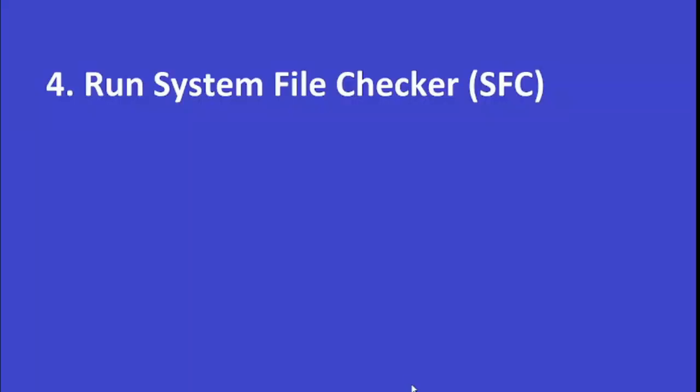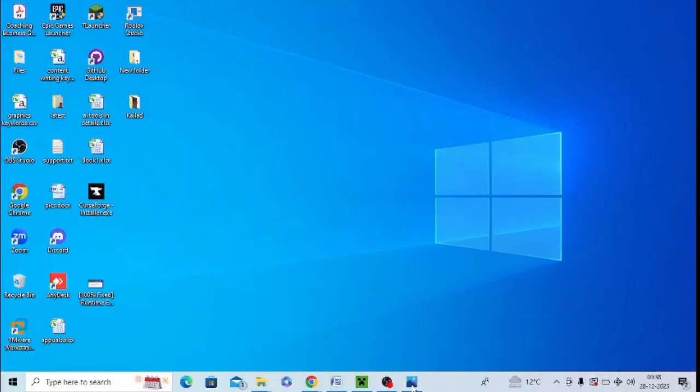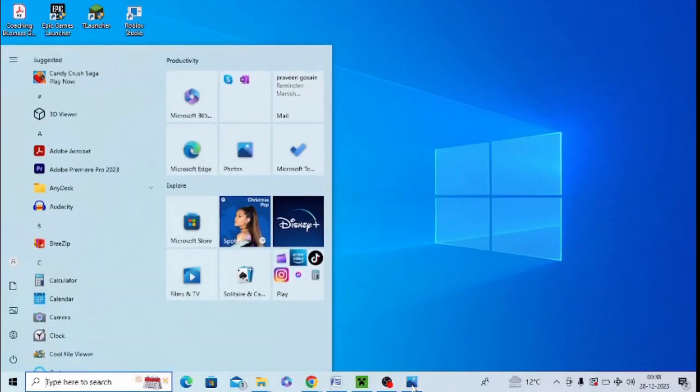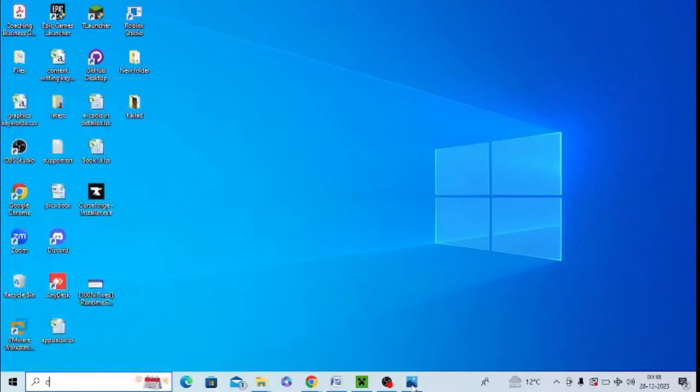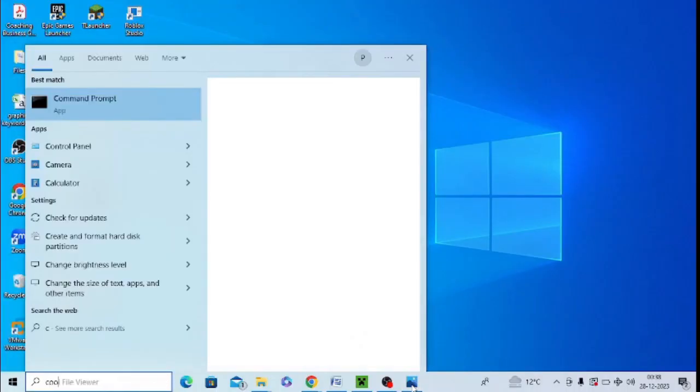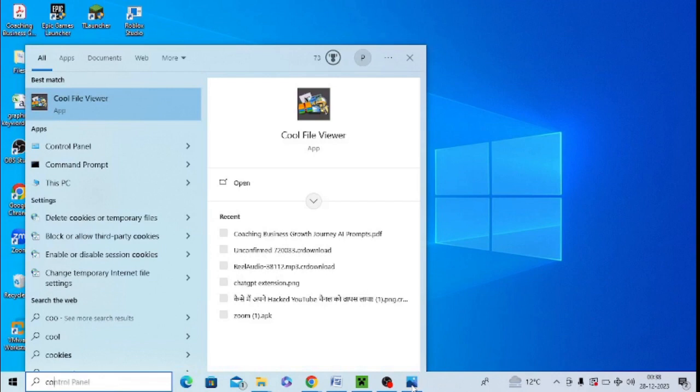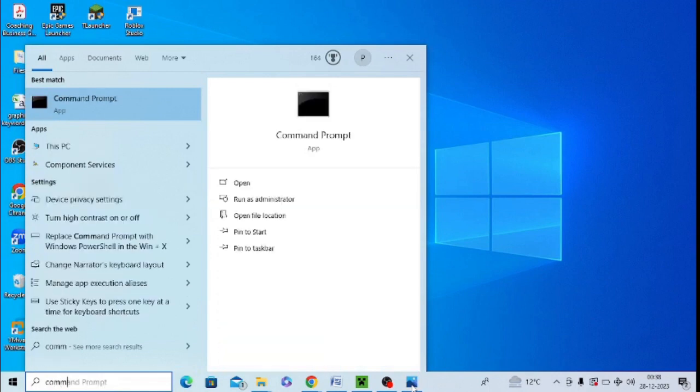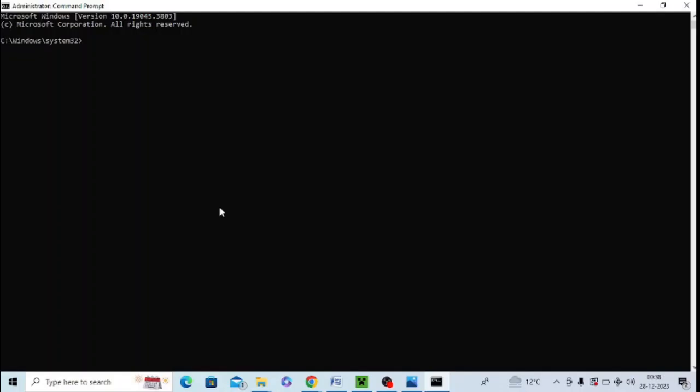Run System File Checker SFC scan. For this, you need to open Command Prompt. Just type 'command' in Windows search, right-click on it, and make sure to click Run as Administrator. After opening Command Prompt, run the SFC scan command as shown here. Then restart your PC and check again whether this issue gets resolved or not.